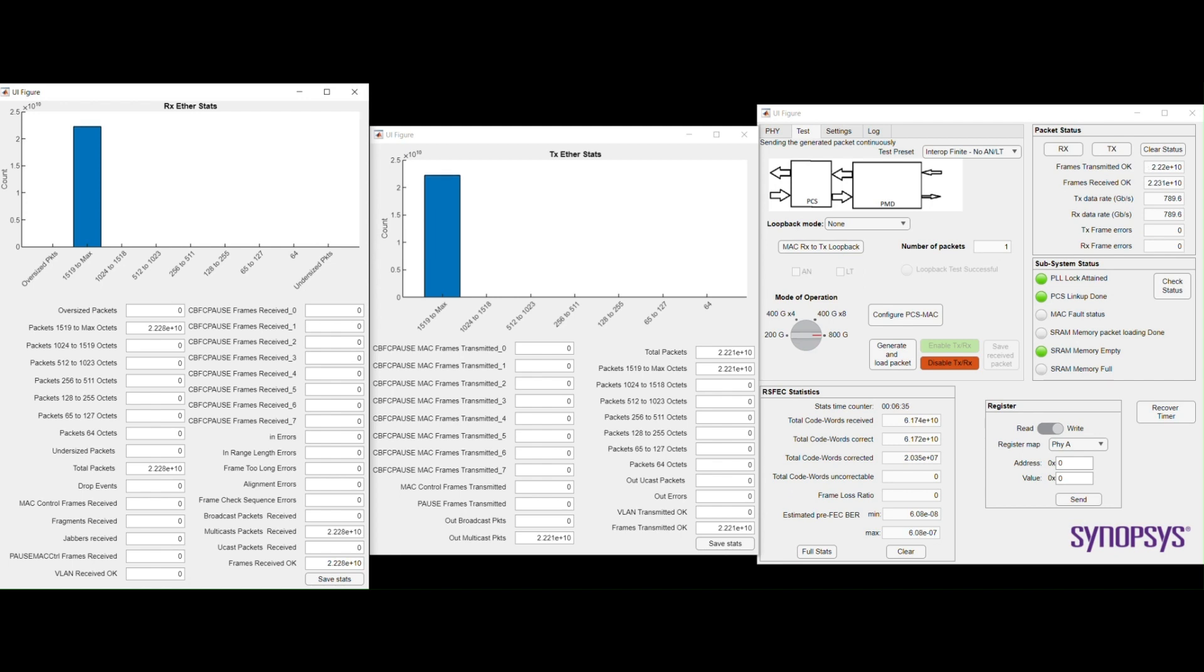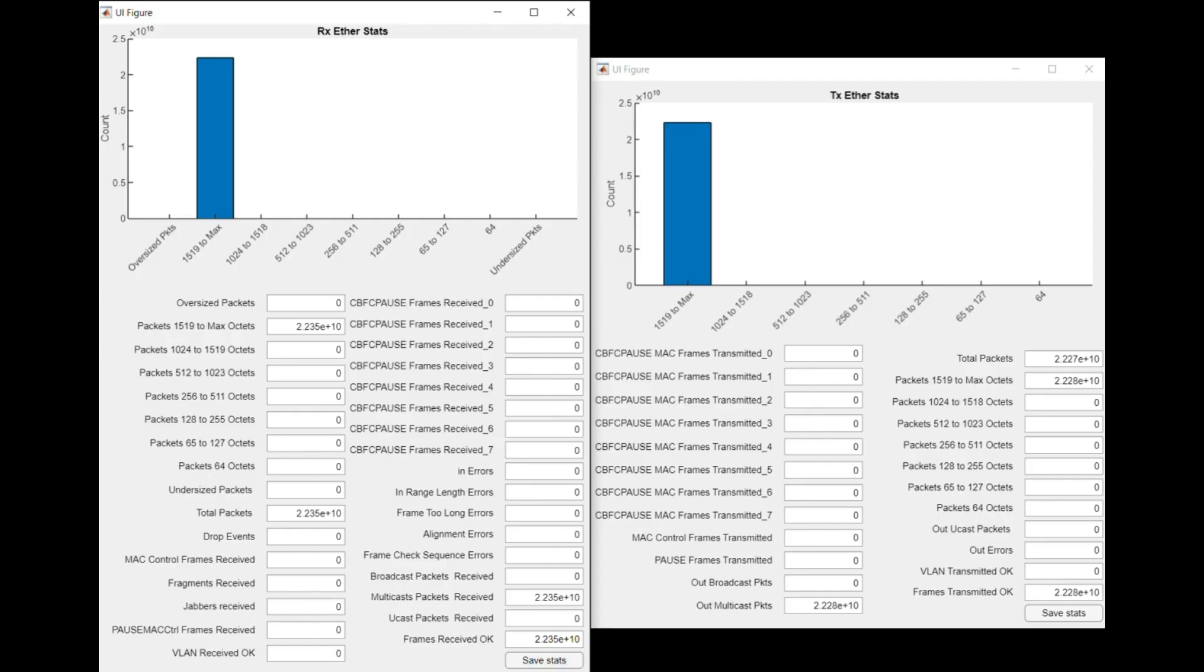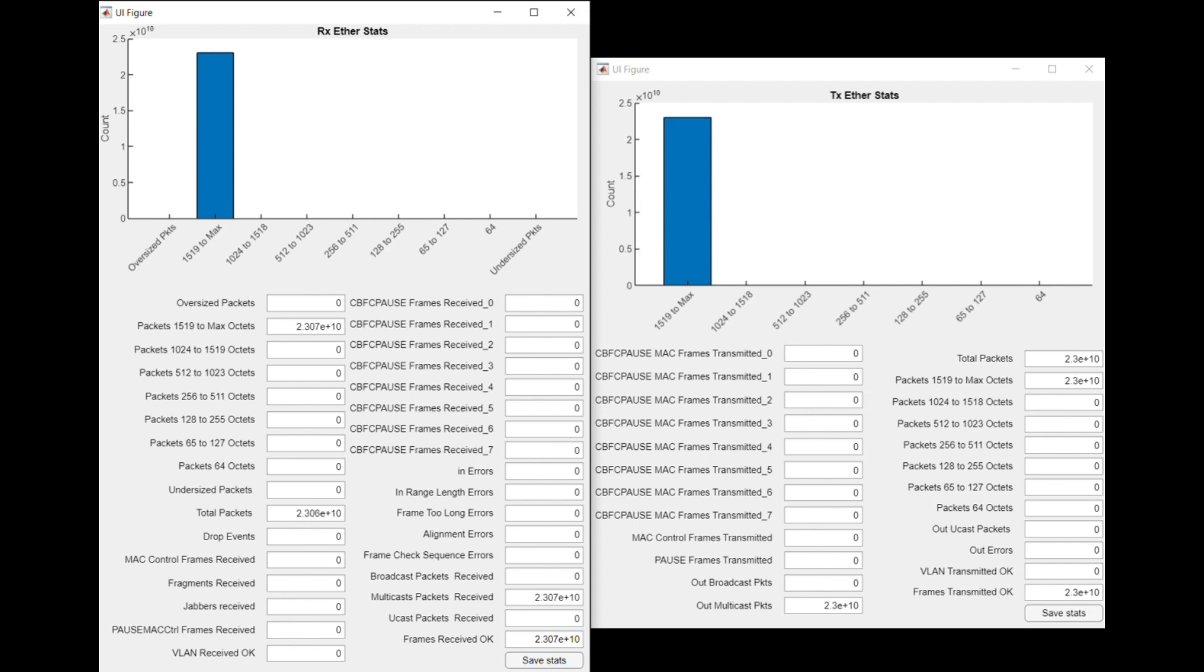TX and RX Ethernet stats show total number of packets transferred and received, and they match with each other. This shows that both the 800 Gig link partners have successfully linked up and are transmitting and receiving all the packets.